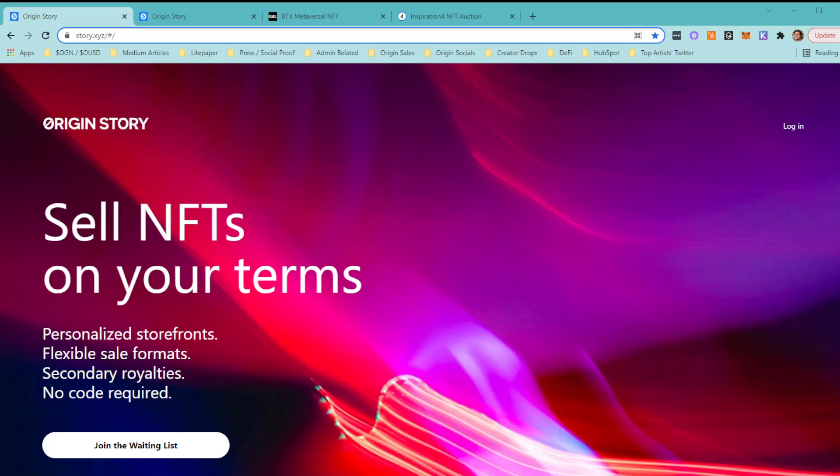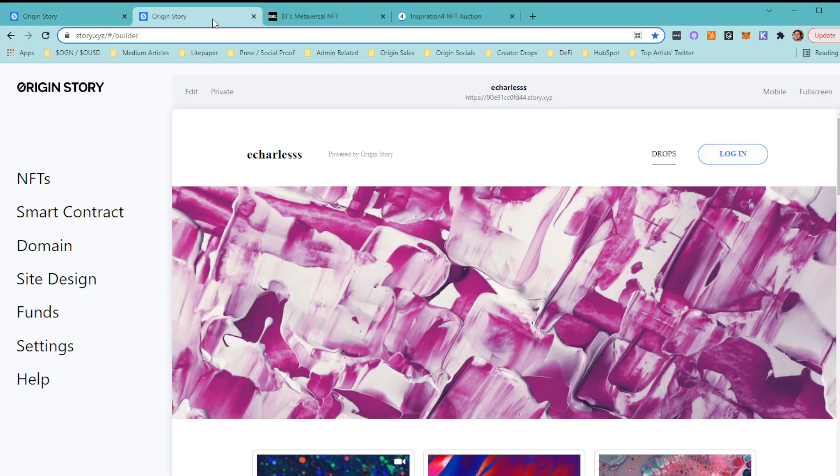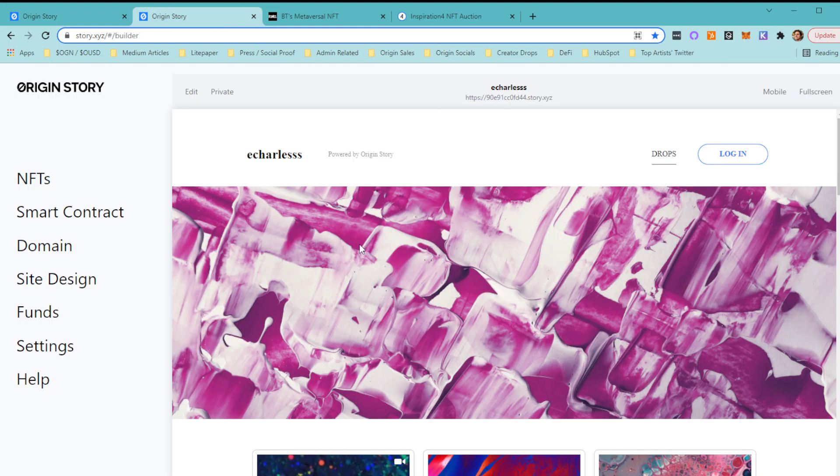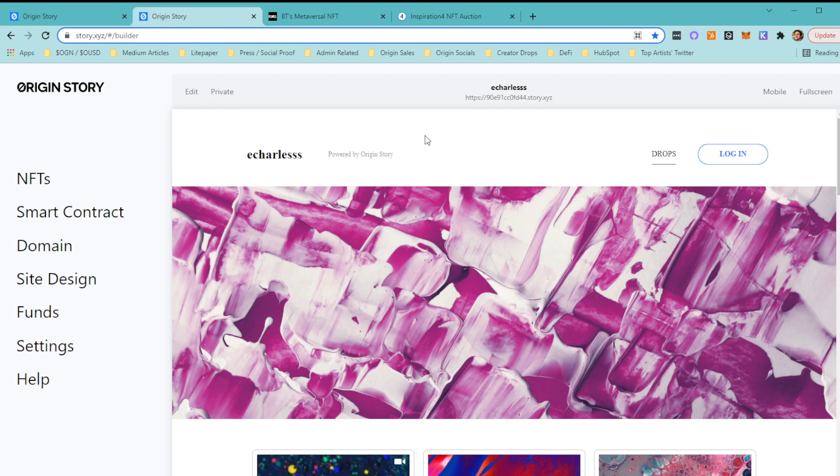Hello, welcome to Origin Story. Congratulations on signing up and starting your NFT journey with us. When you first visit story.xyz, you'll see in the top right there's a button to log in. That is where you will go to first access your account.